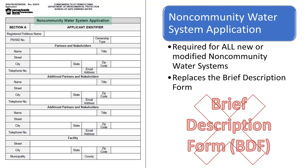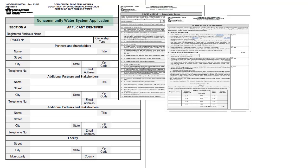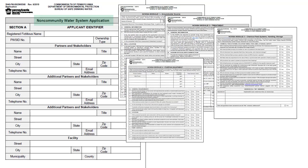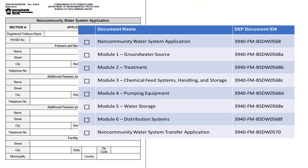The non-community water system approval is designed to provide the necessary information about the proposed modifications or construction. The non-community water system application package includes the application and six different modules. The applicant only needs to complete and submit those modules that are applicable to the project. Sources and treatments which were previously approved with the BDF process do not require modules. The application itself must be submitted with every package and should be accompanied by relevant modules.